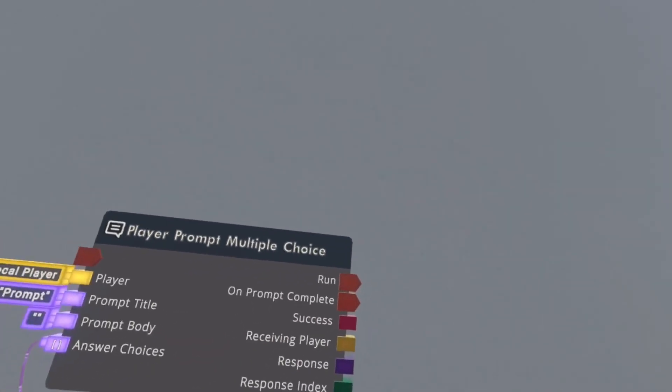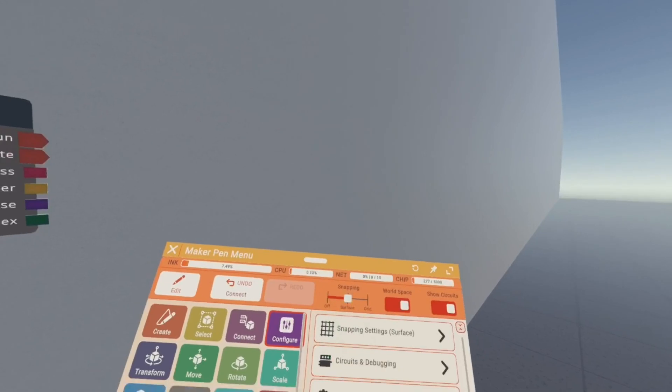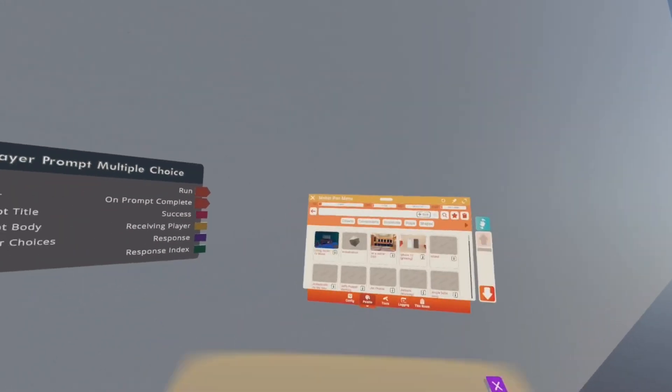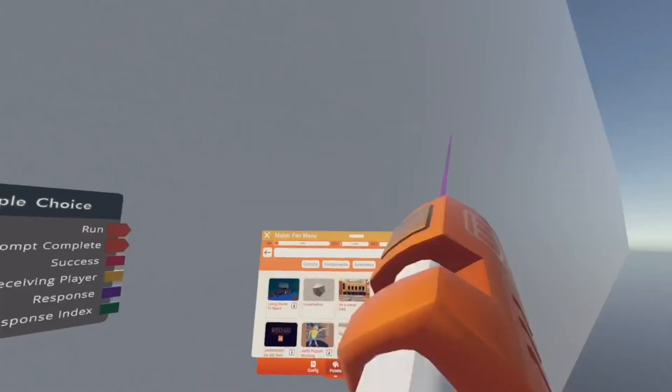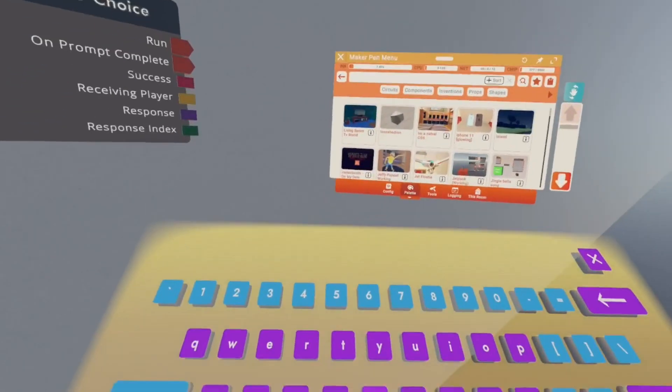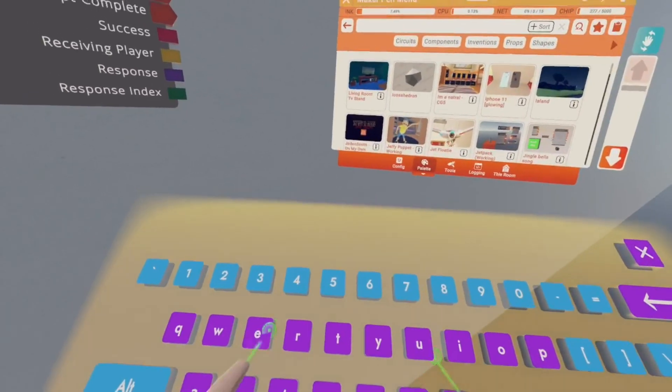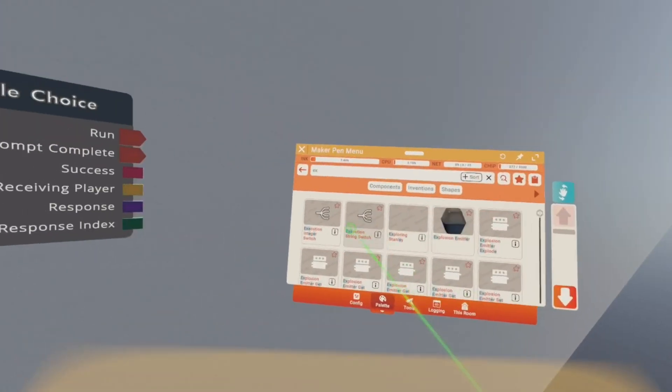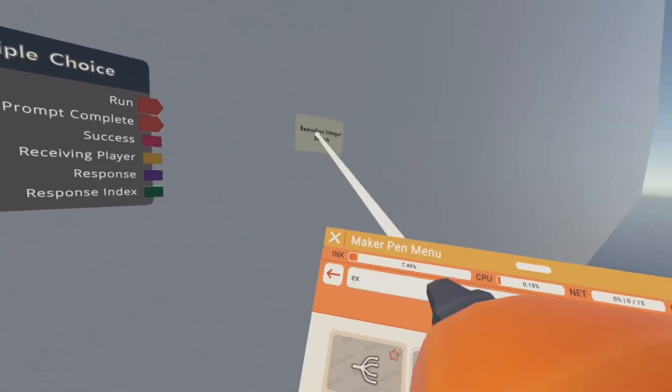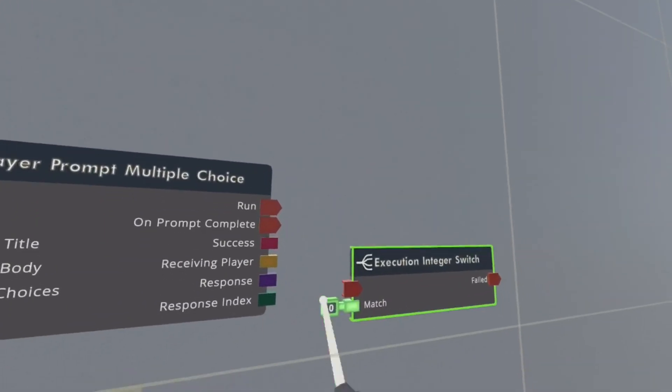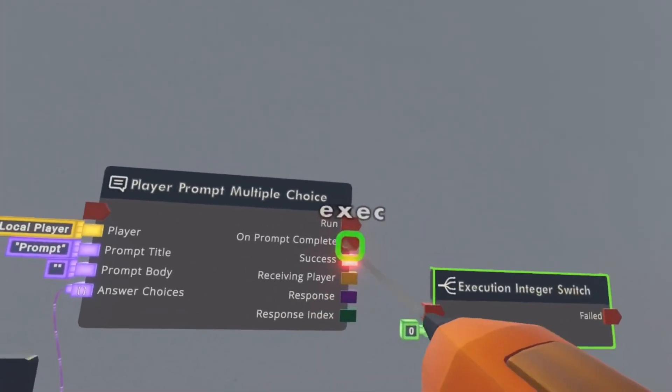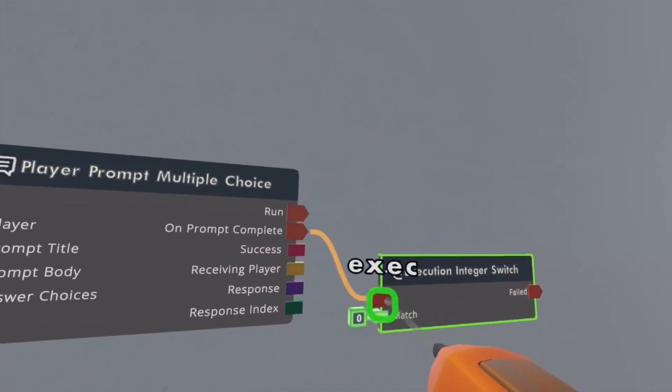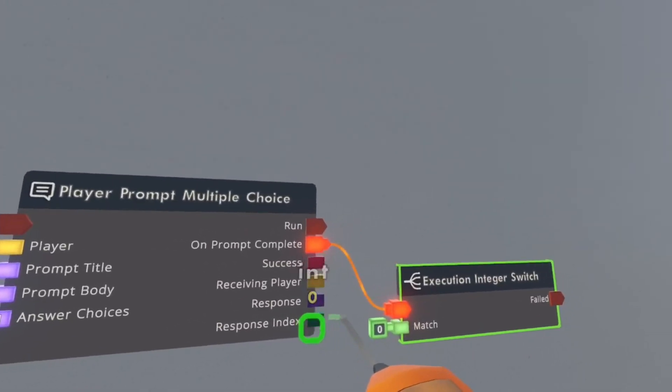We're gonna need the on prompt complete. Then you want to go back to palette, click on the X to delete all your stuff, all the text, and then search up exact execution integer switch. You want to connect this to that.